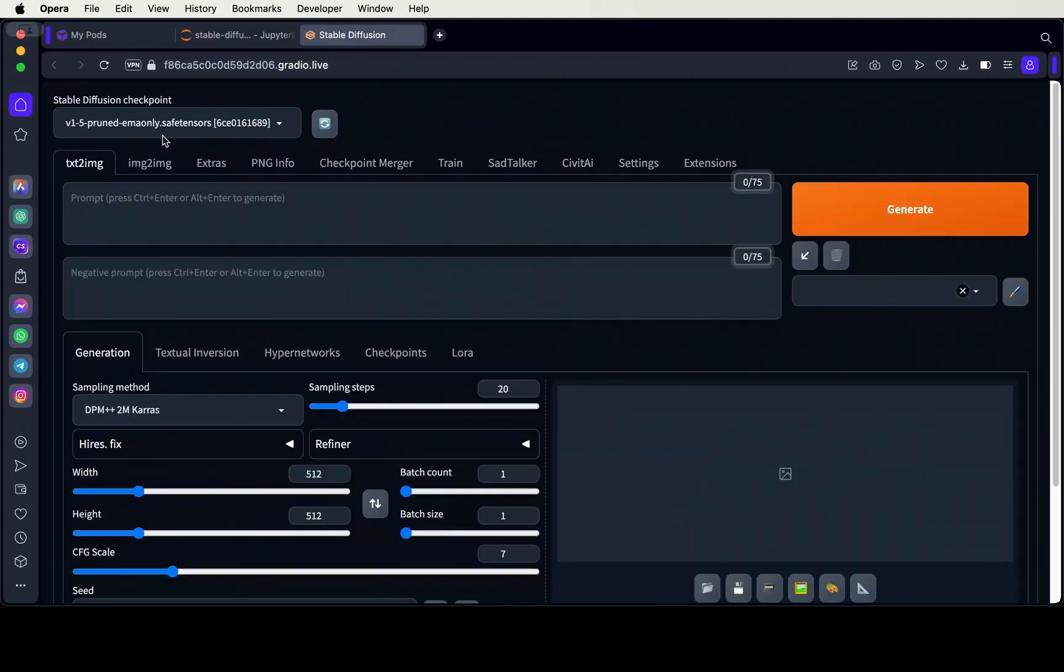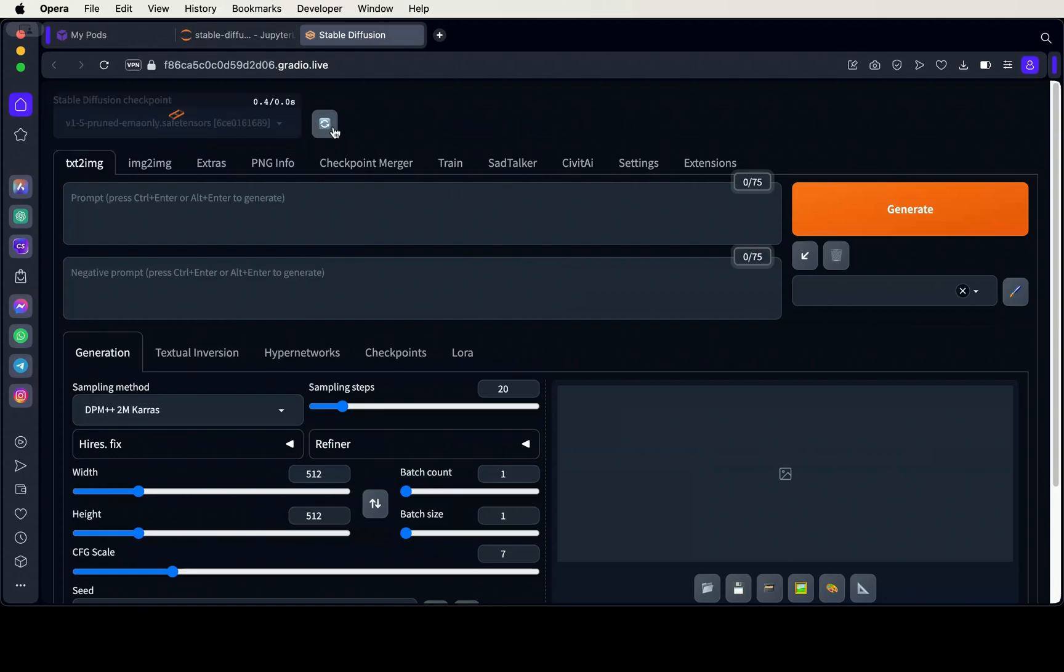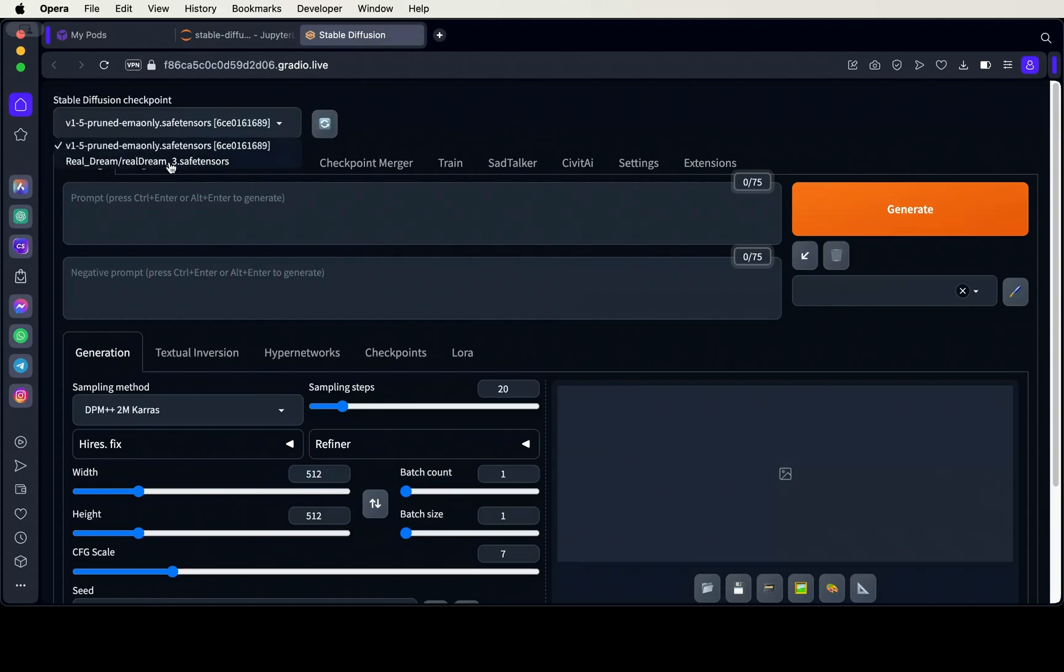Once our Stable Diffusion model is downloaded, we'll go to the Text to Image tab in the web UI and refresh the checkpoint model list, then select the model that you downloaded.